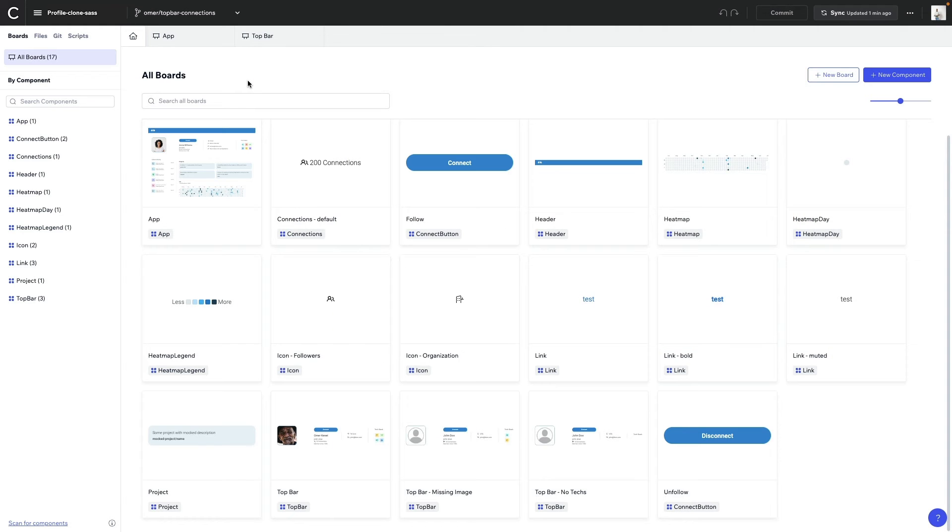These are boards. They're Codex's way of showing how components respond to different configurations, permutations, and states. Every board is a visual representation of a component.